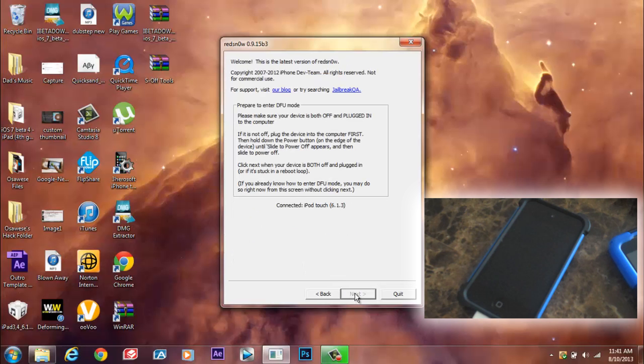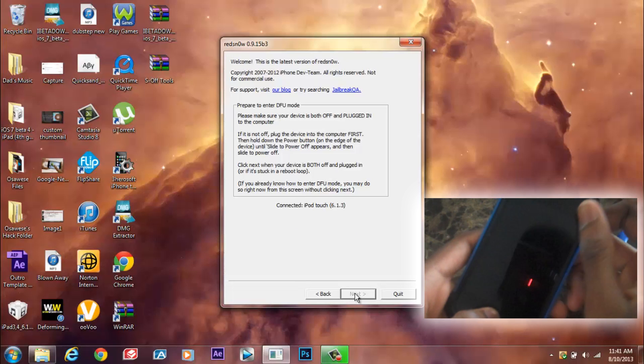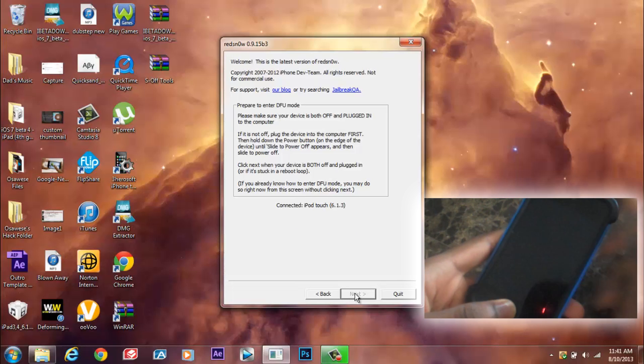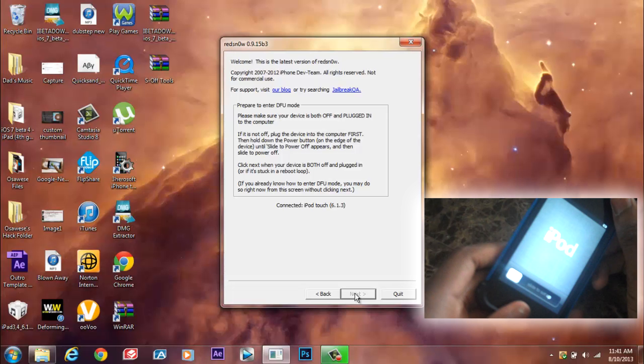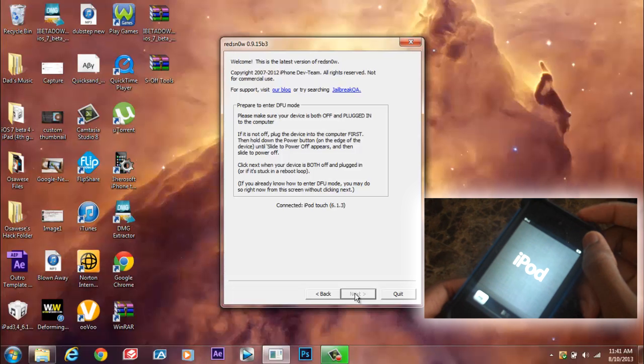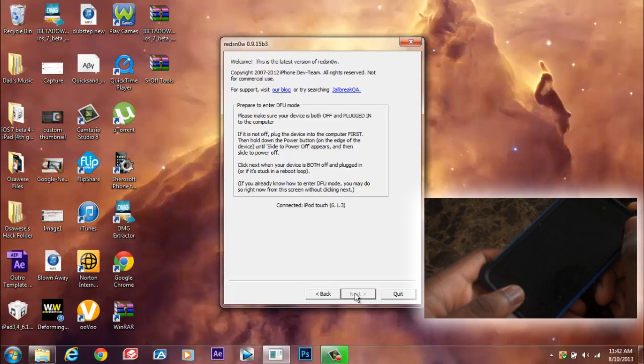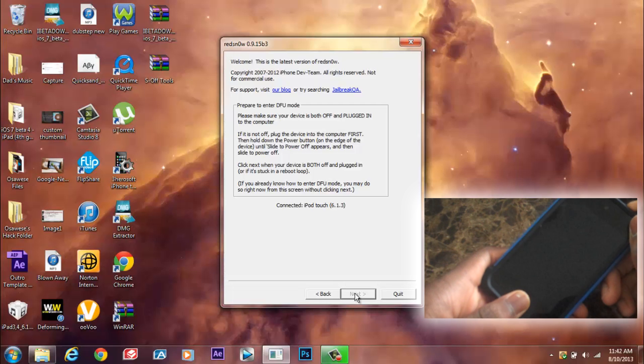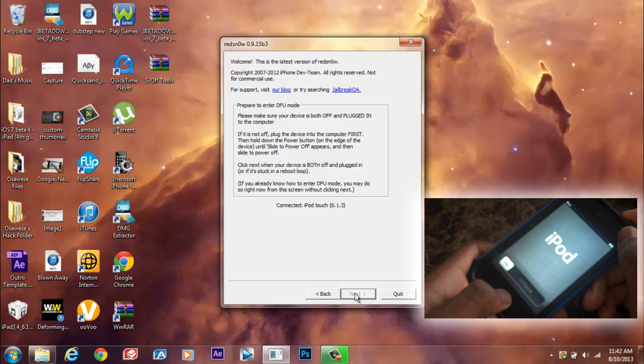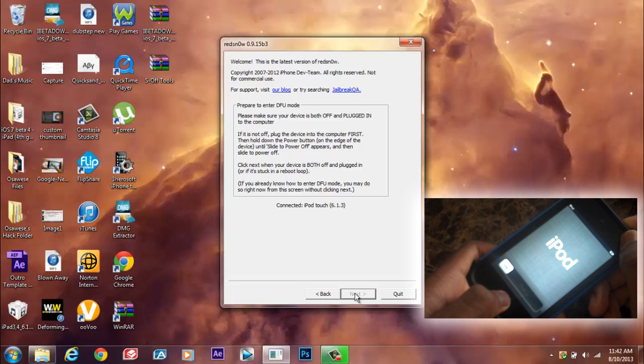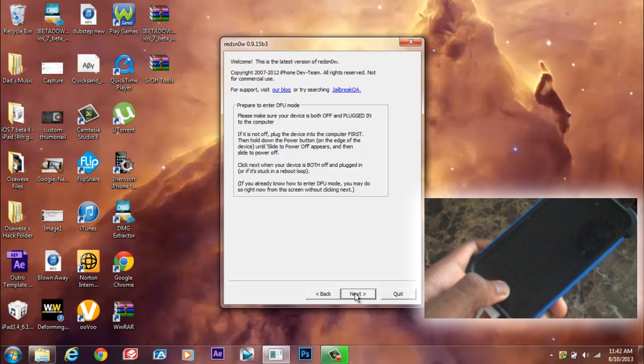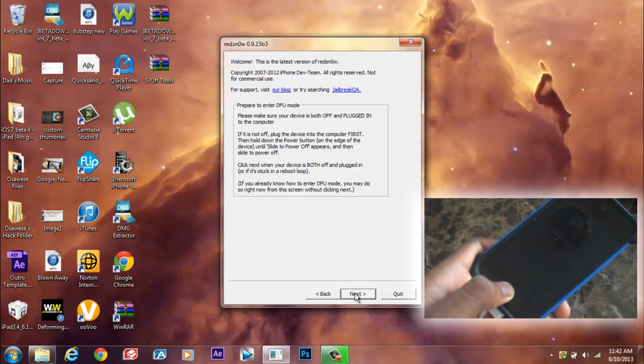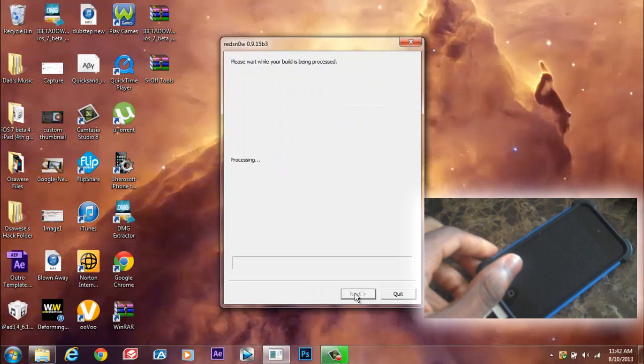So here's what we're going to do. Make sure that your device is on, and then you're going to press the on button and the home screen button for 10 seconds. So here we go, 1, 2, 3, 4, 5, 6, 7, 8, 9, 10. After that, quickly just leave your finger on the home screen button.